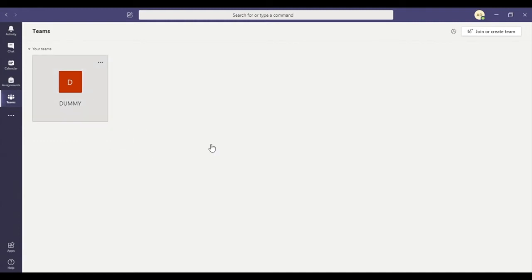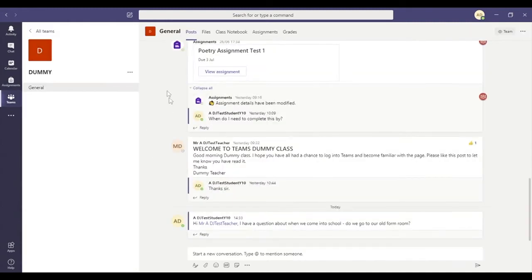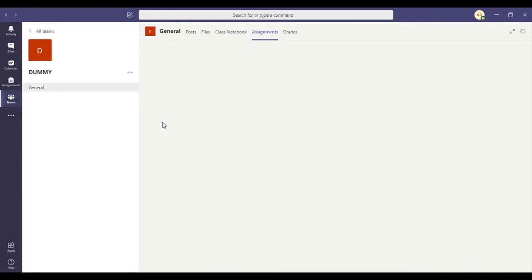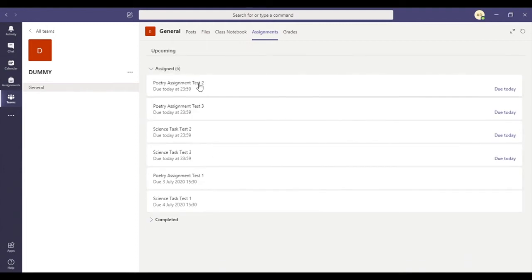If you click on that class, then at the top along here you'll see we've got this Assignments button. If you click on that Assignments button, then this will show you all of the assignments that you've got assigned for this particular class.